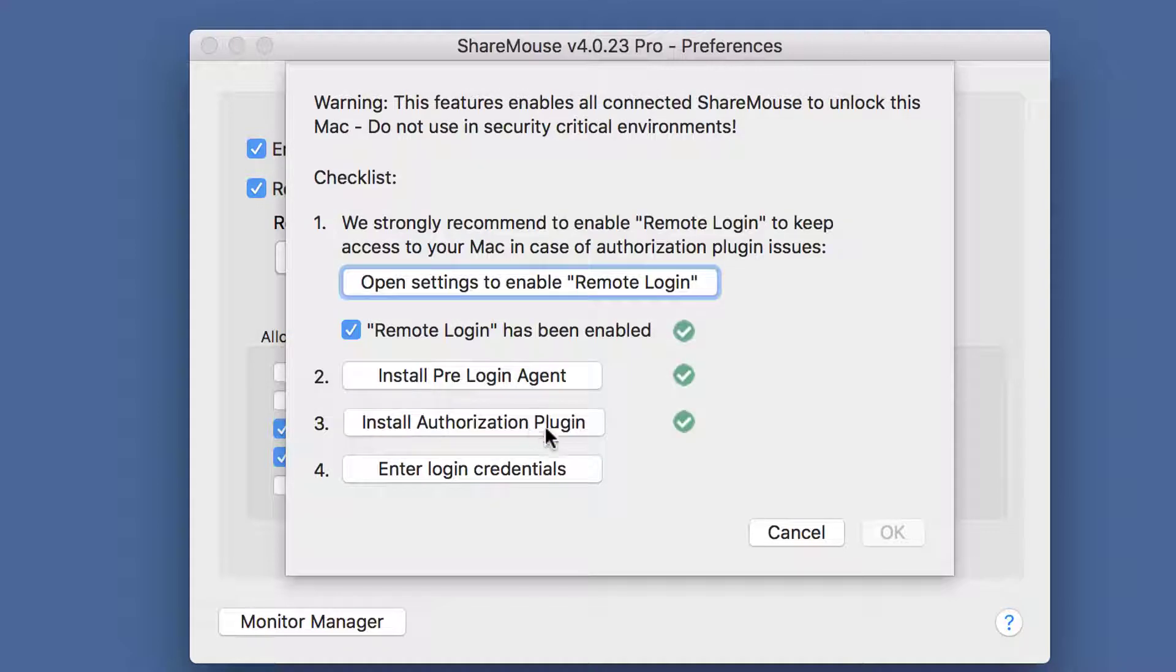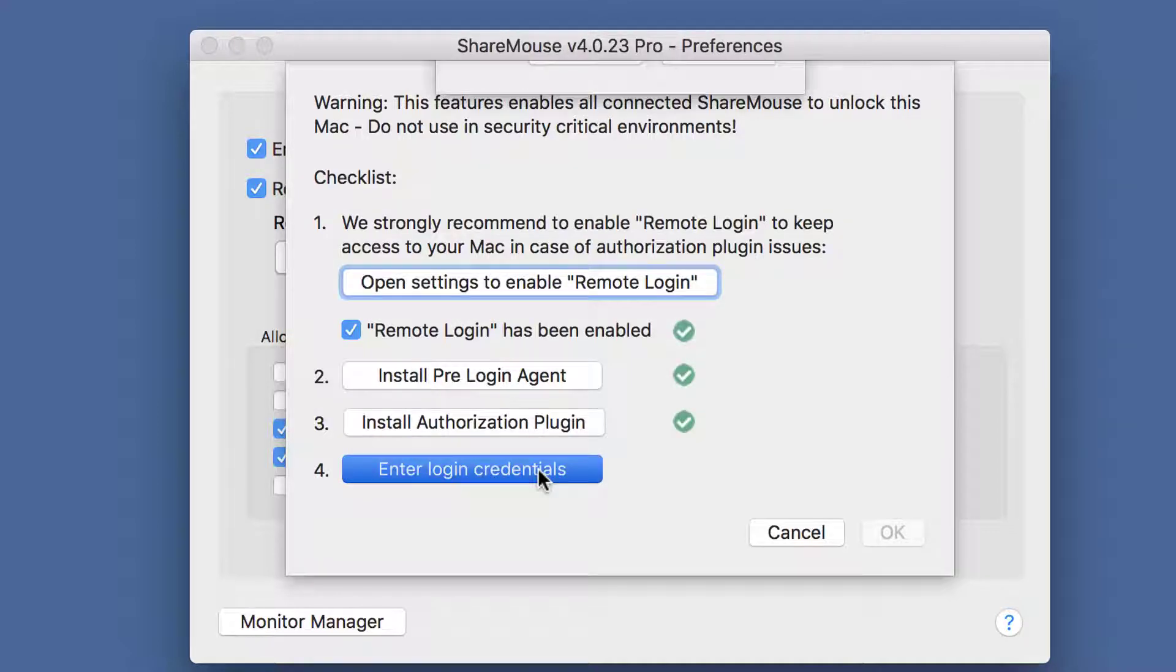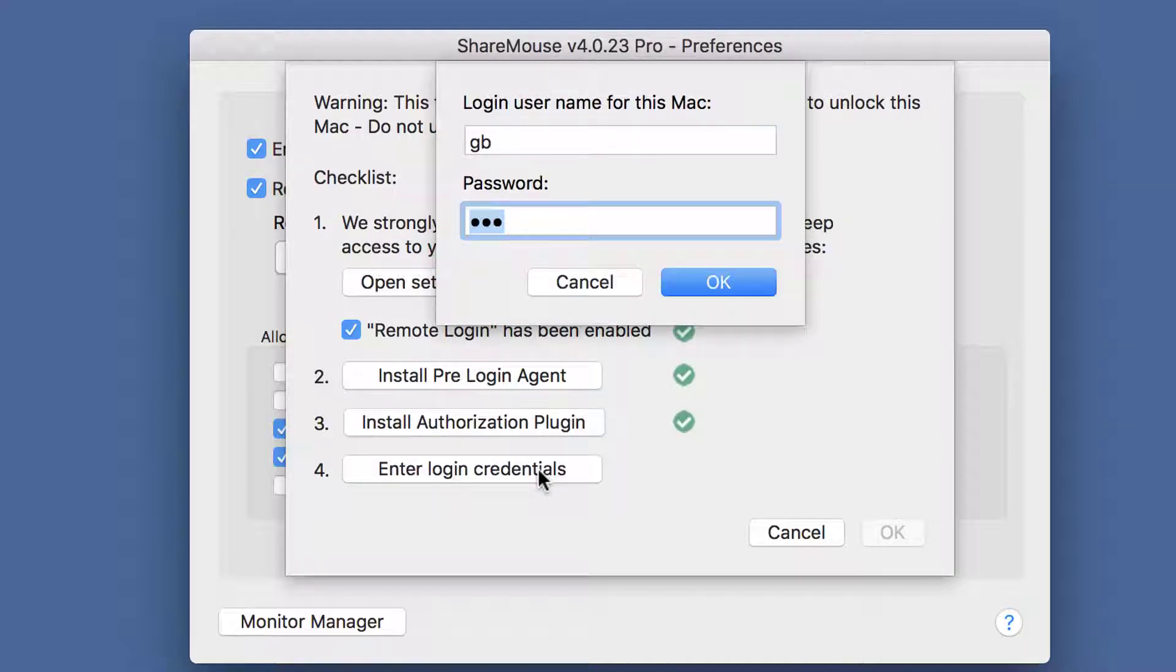Then enter your login credentials. Use the username and password which shall be used if the Mac is automatically unlocked.